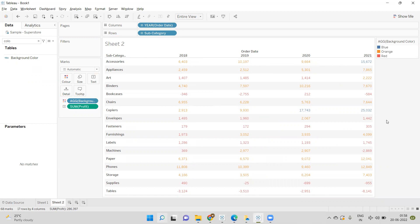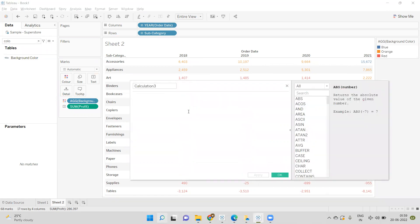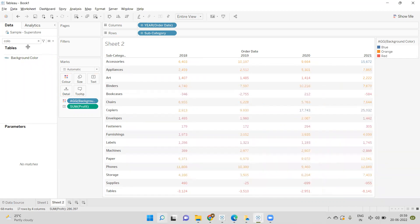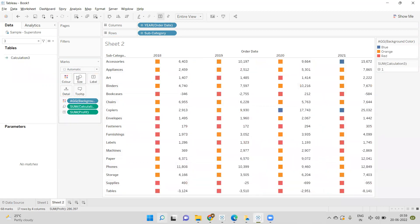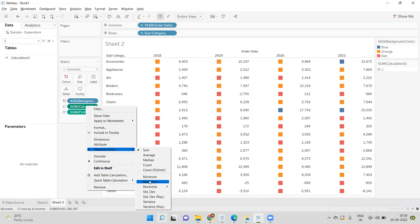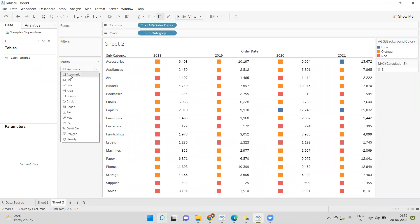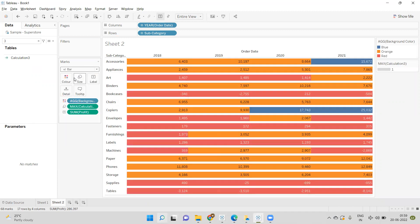I'll write one calculation and just write '1'. I'll drag this calculation to Size and select Max. Now I'll convert the mark type to Bar.